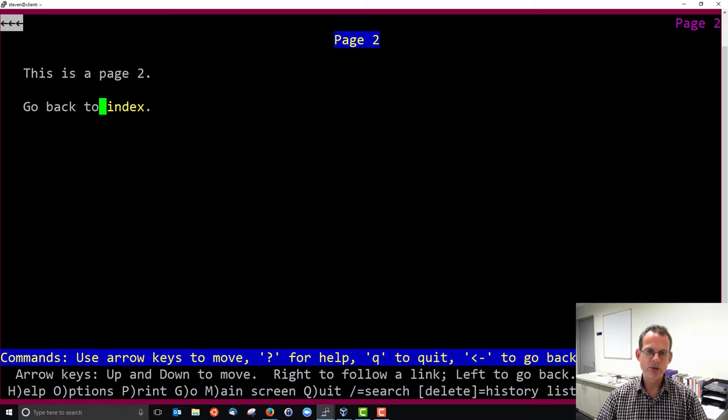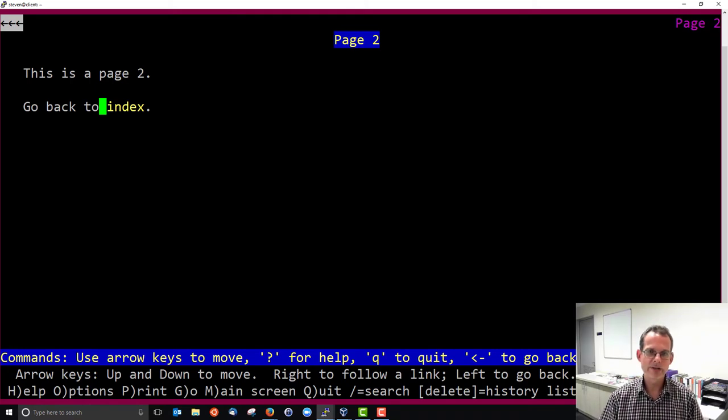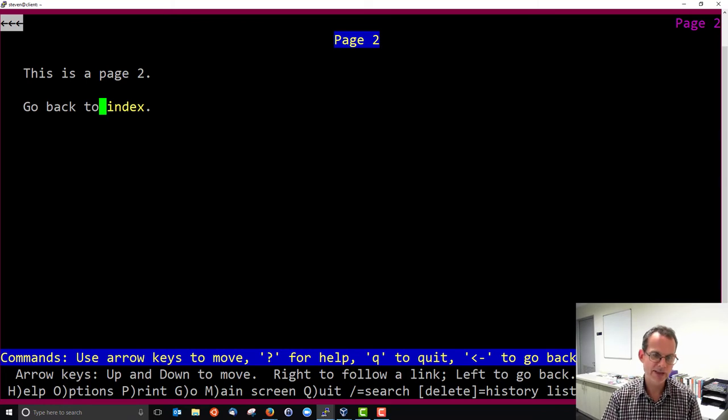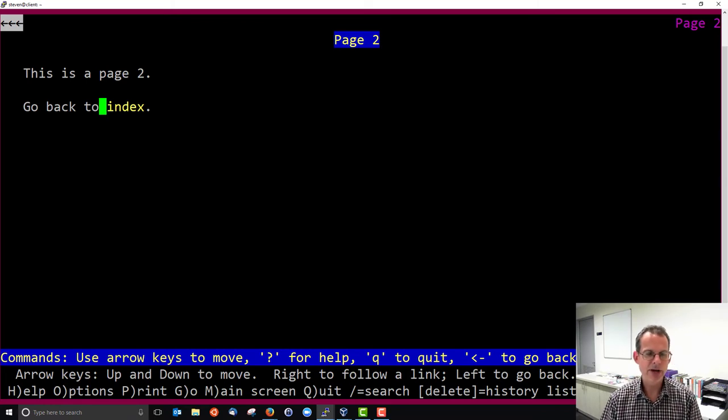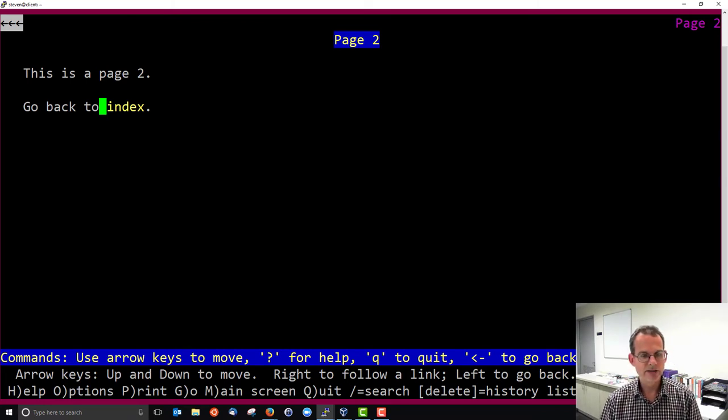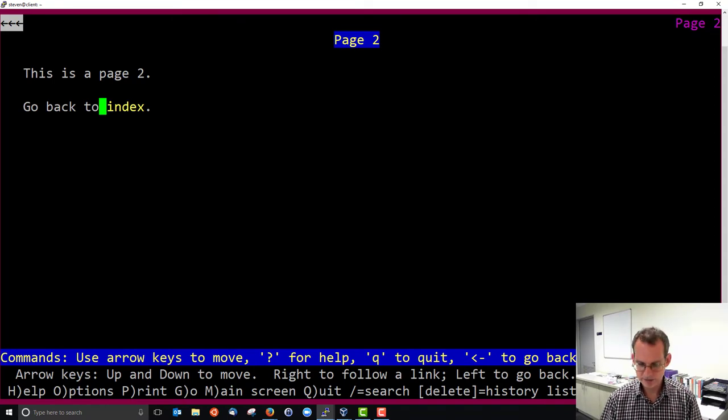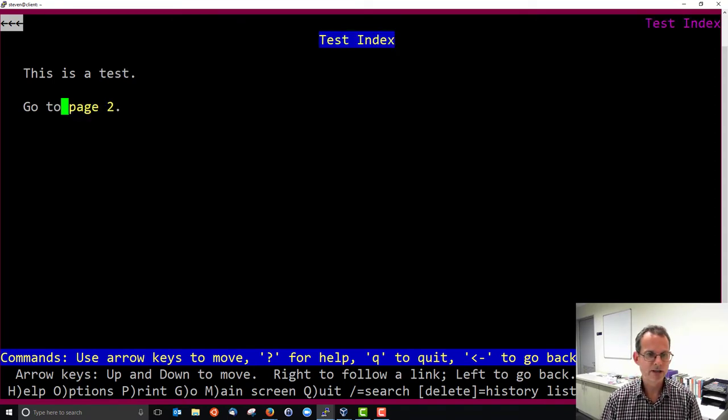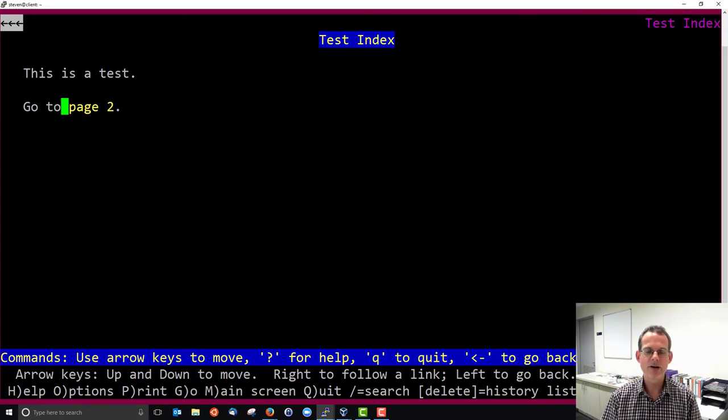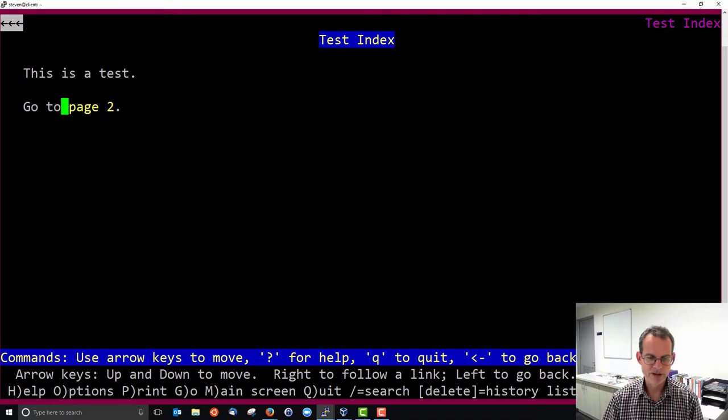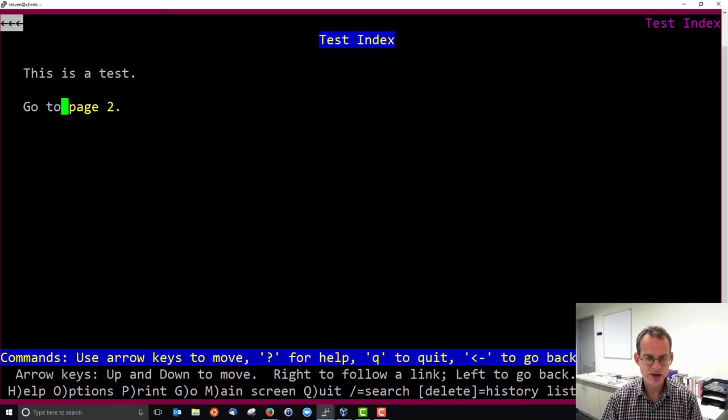I press the right arrow and I follow the link. That triggered my browser to request page2. And the server has sent that back. And now I see page2. And my index link in yellow is highlighted. If I press right key, I follow it again. And I request index.html and it takes me back there. So I've accessed the website a couple of times.